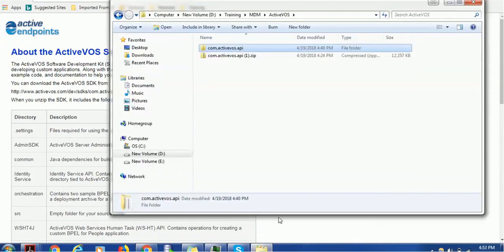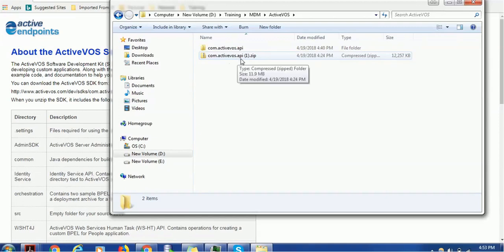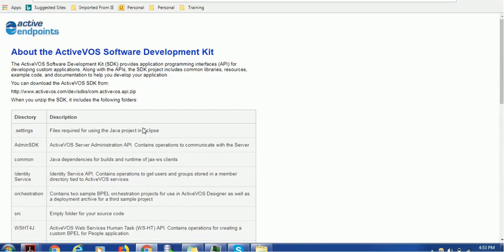It has the com.activevos.api.zip. What this zip file contains we are going to see shortly. The ActiveVOS SDK stands for Software Development Kit. It actually provides various APIs for administration activity or other services like identity services.